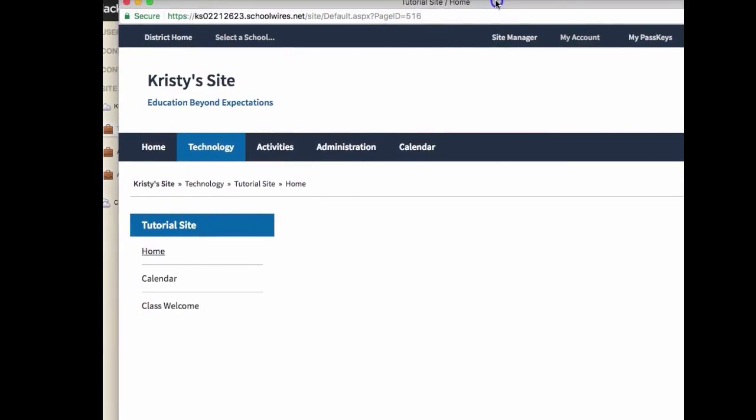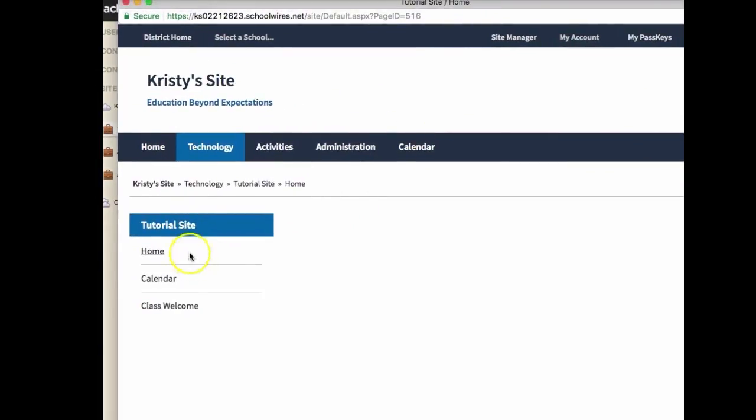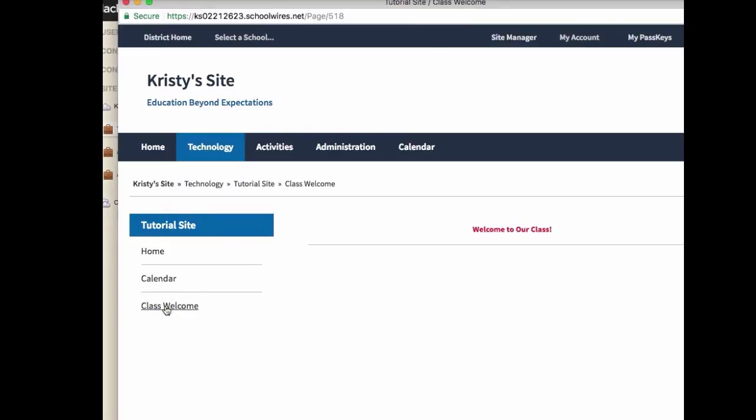On your website, you will see on the left navigation bar all of your pages. Click on your new page to see the content that you have added.